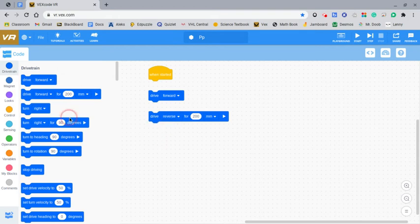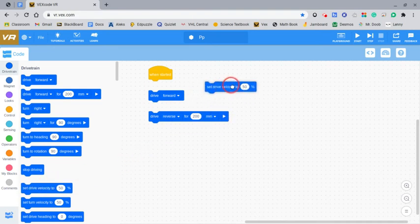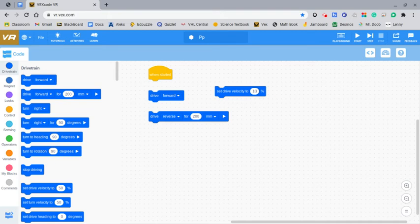You can also set how fast you want the robot to go with the set drive velocity block right here. You set it to like 1,000%, it'll go super fast. But if you set it to like 10%, it won't go as fast as it normally does.